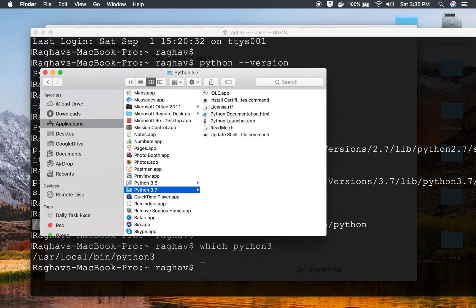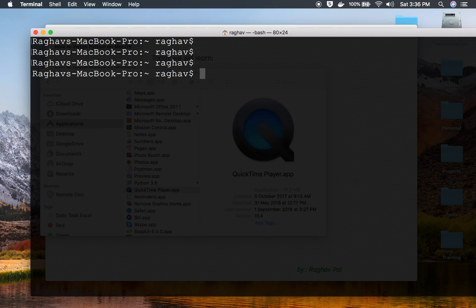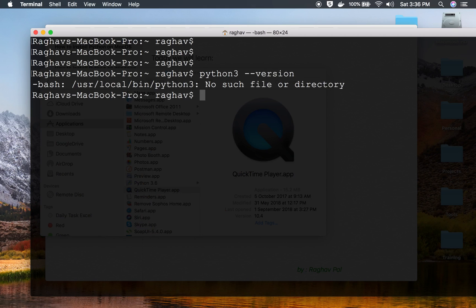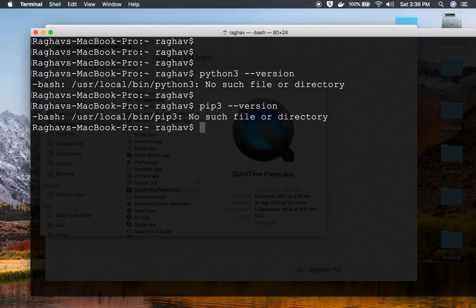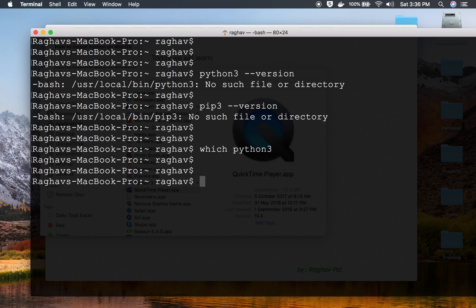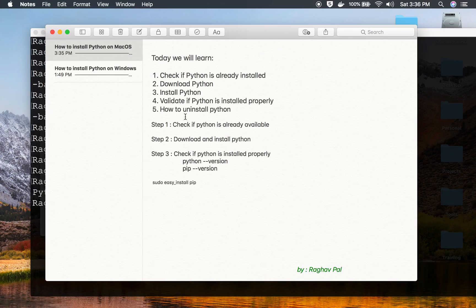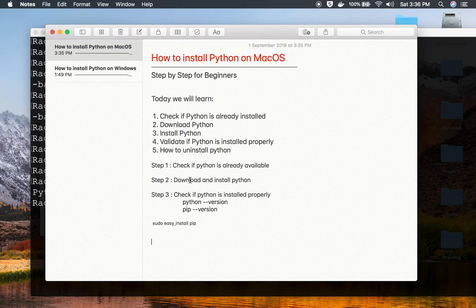Also go to the Applications folder, find that Python version, and remove it from there as well. Now in the terminal, 'python3 --version', 'pip3 --version', and 'which python3' all return nothing. However, Python 2 is still there. This is how you can install and also uninstall Python. I hope this session was useful — thank you for watching.